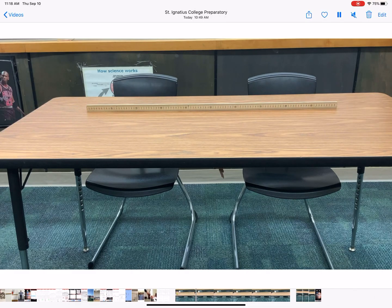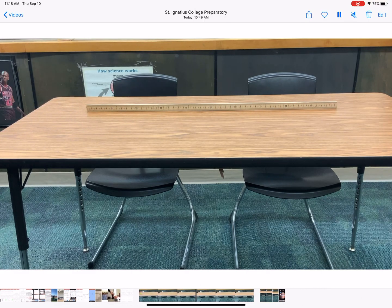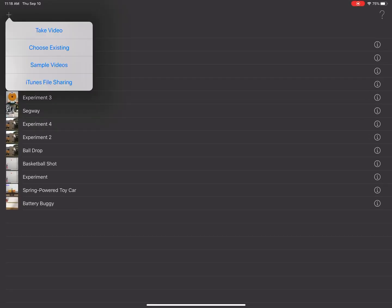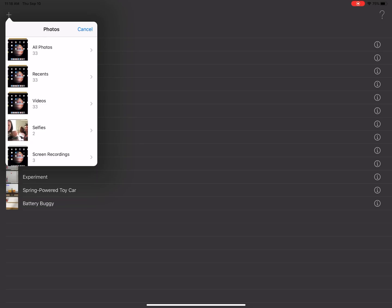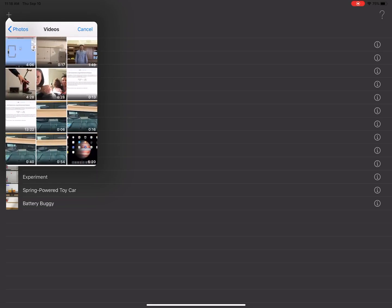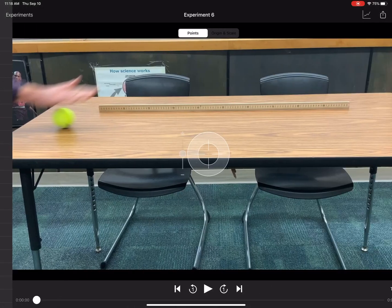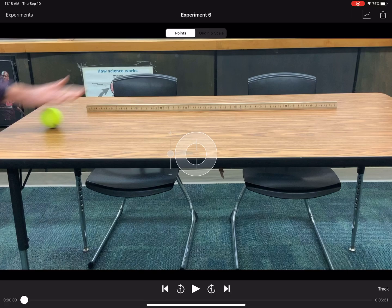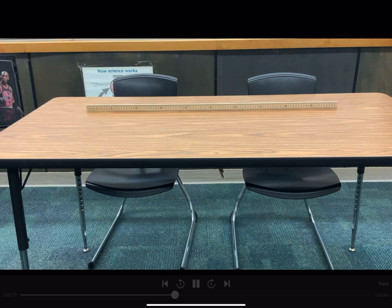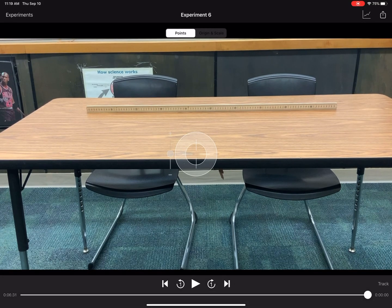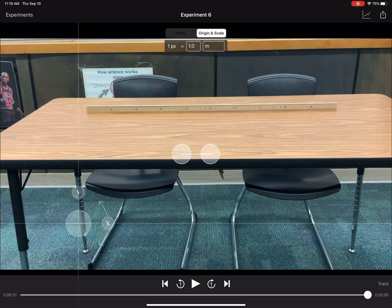Now that I've got this video, I'm going to import it into Video Physics. If I hit play, the ball is already in motion — it's already left my hand. In Video Physics, I'm going to add a new experiment, choose existing, and grab that video that I just trimmed. I'll play it — it's already perfectly queued up and totally ready to go.